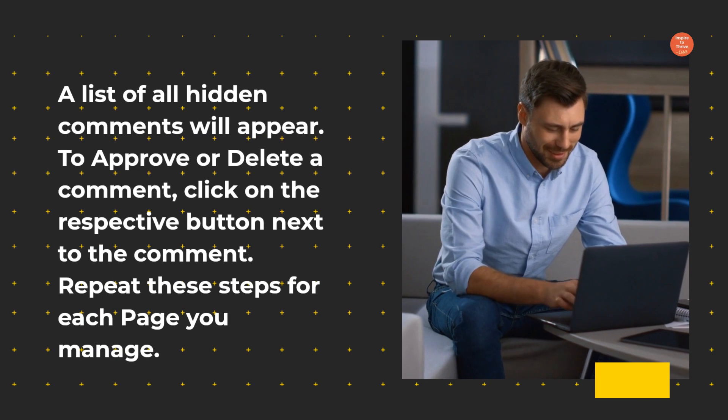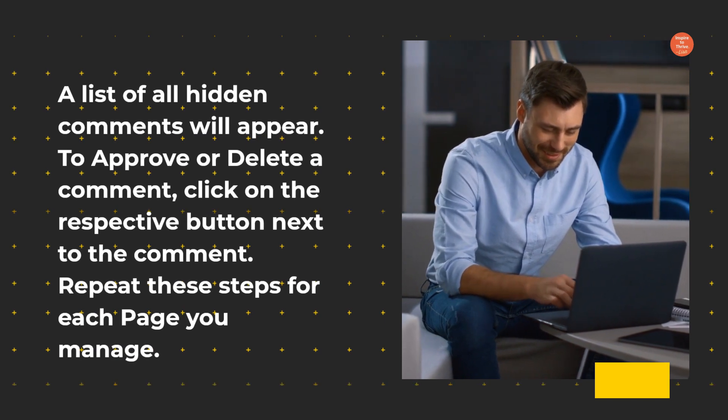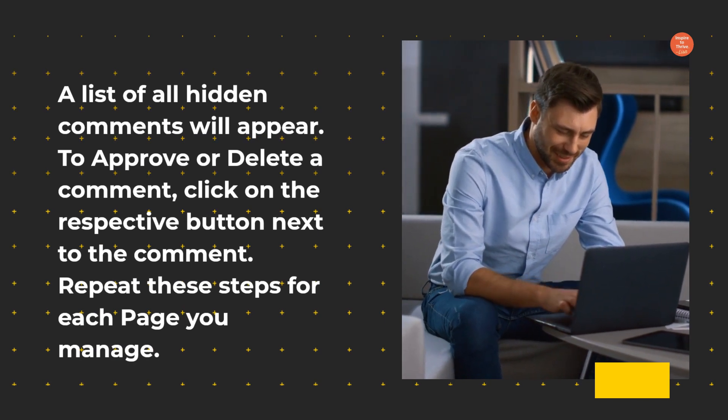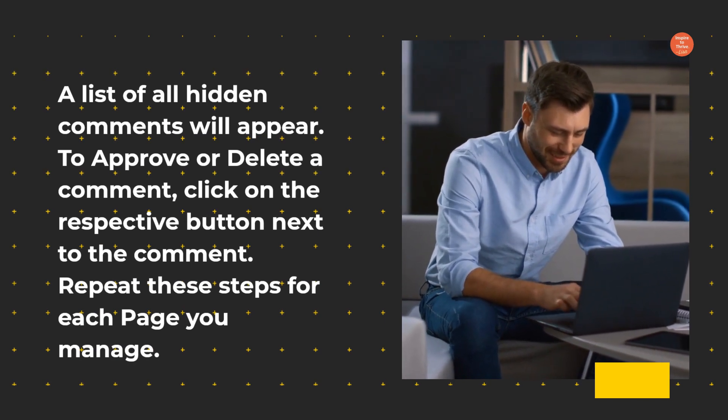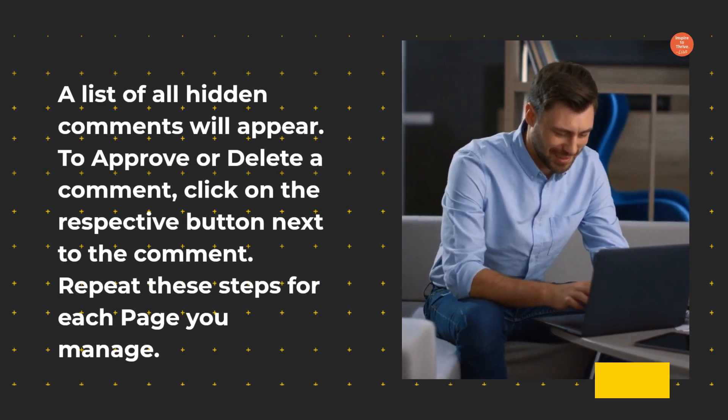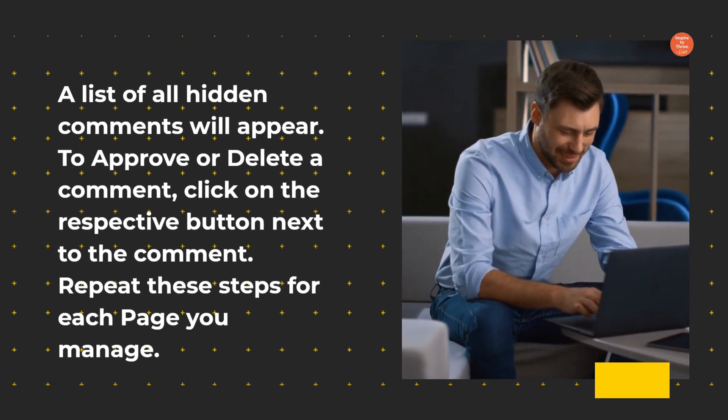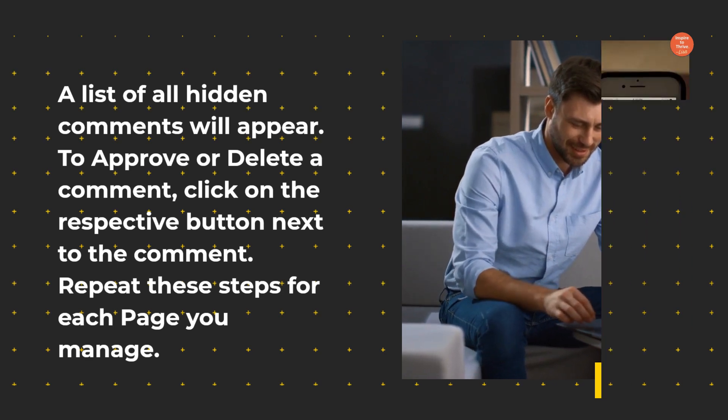To approve or delete a comment, click on the respective button next to the comment. Repeat these steps for each page you manage.